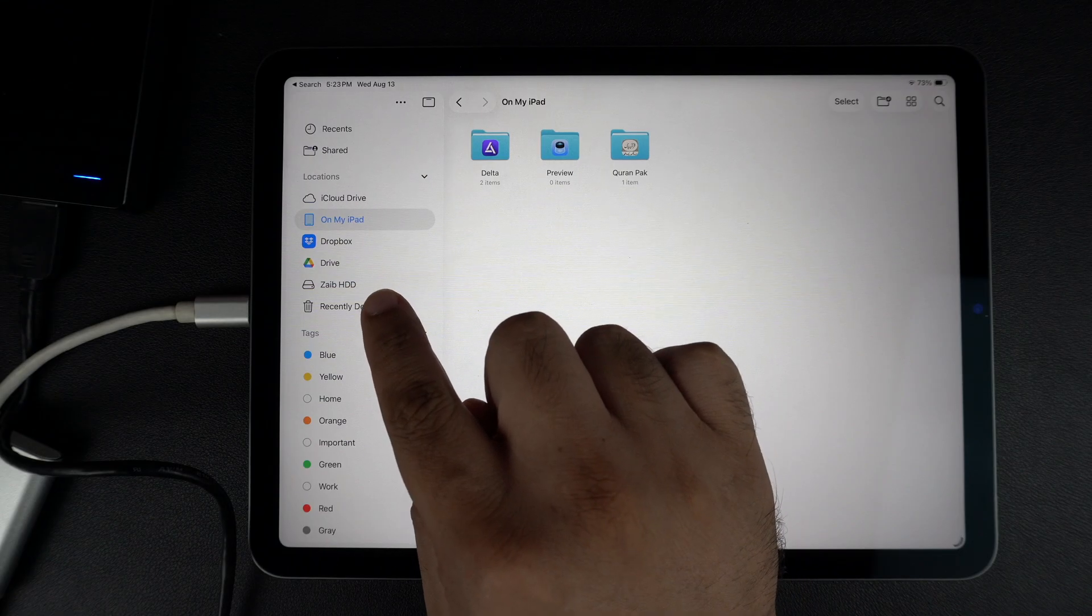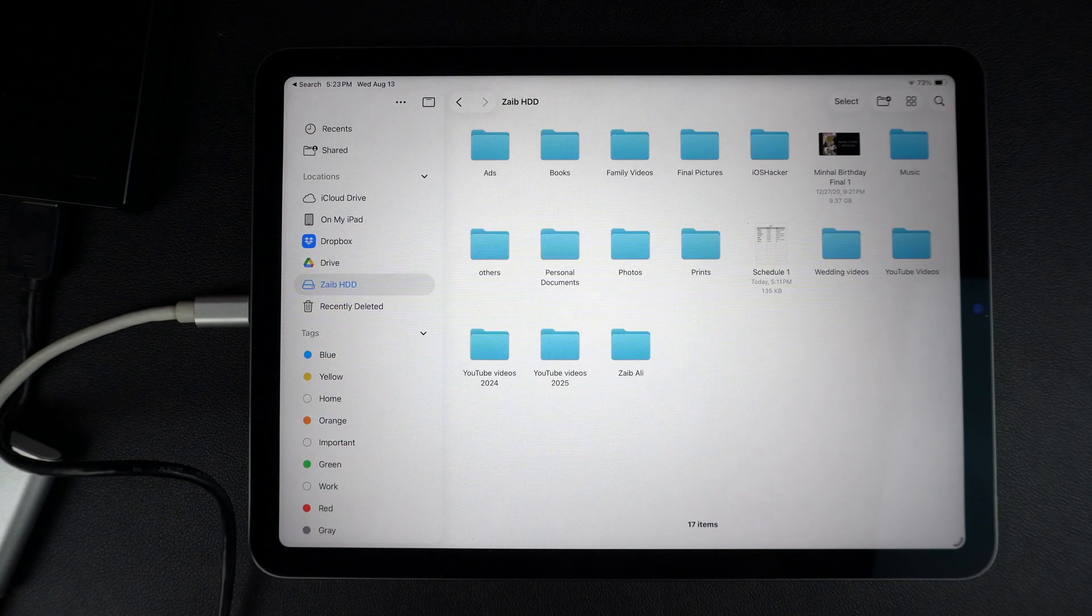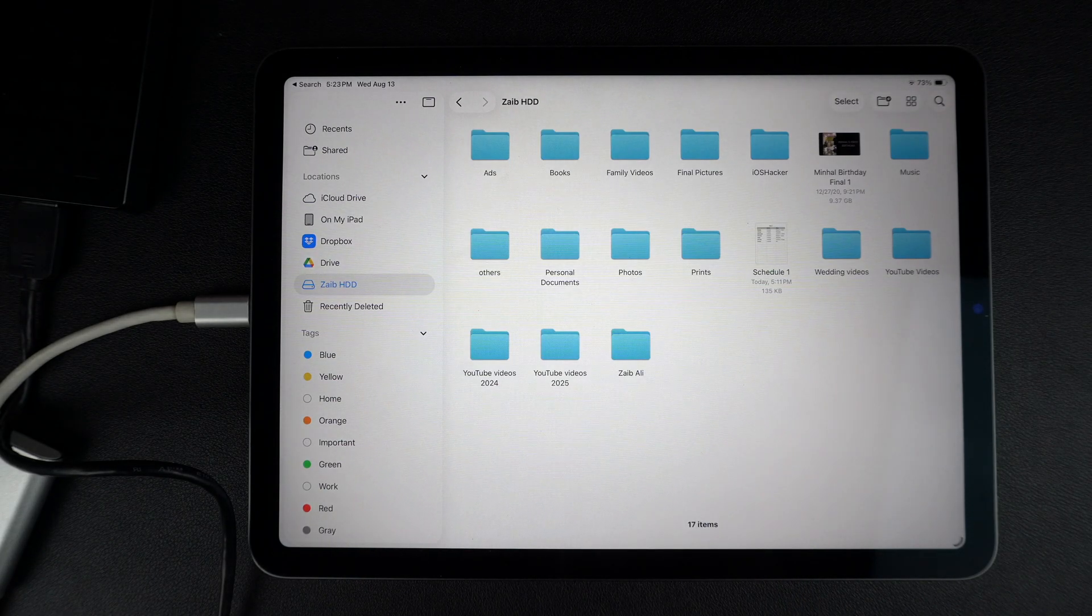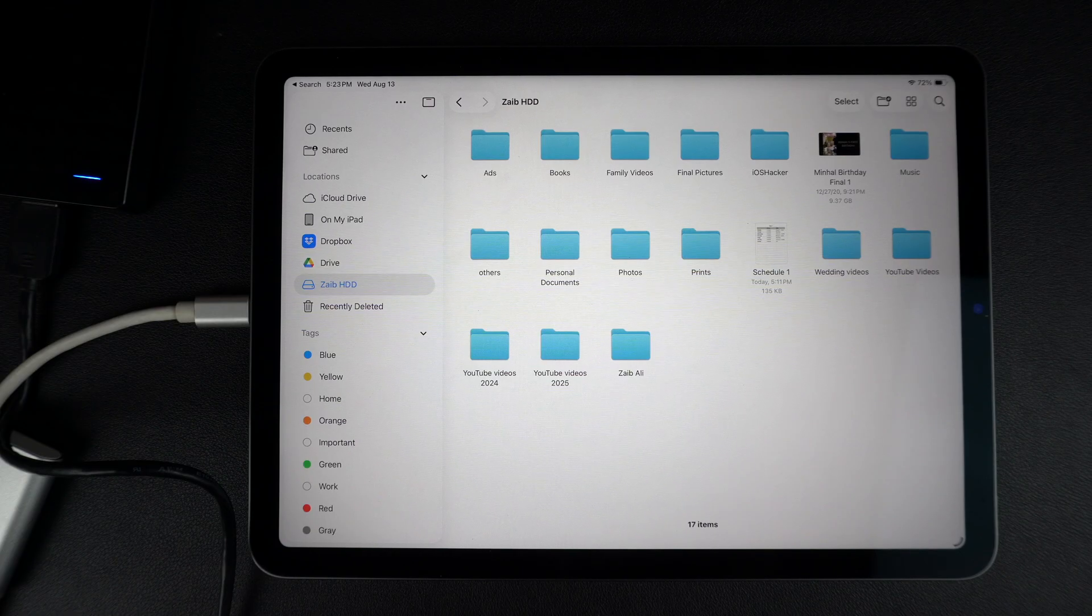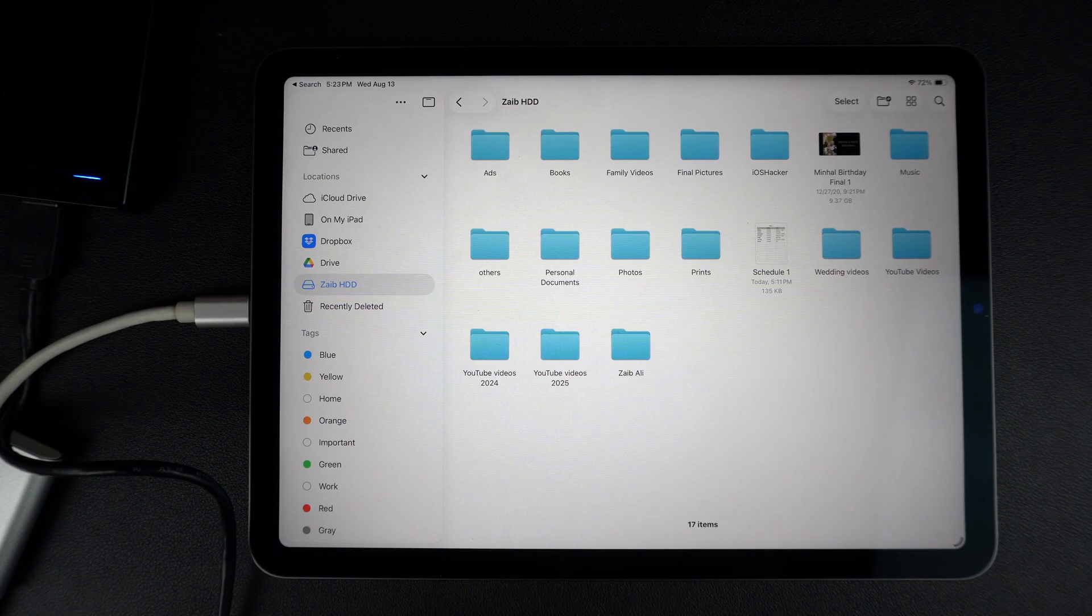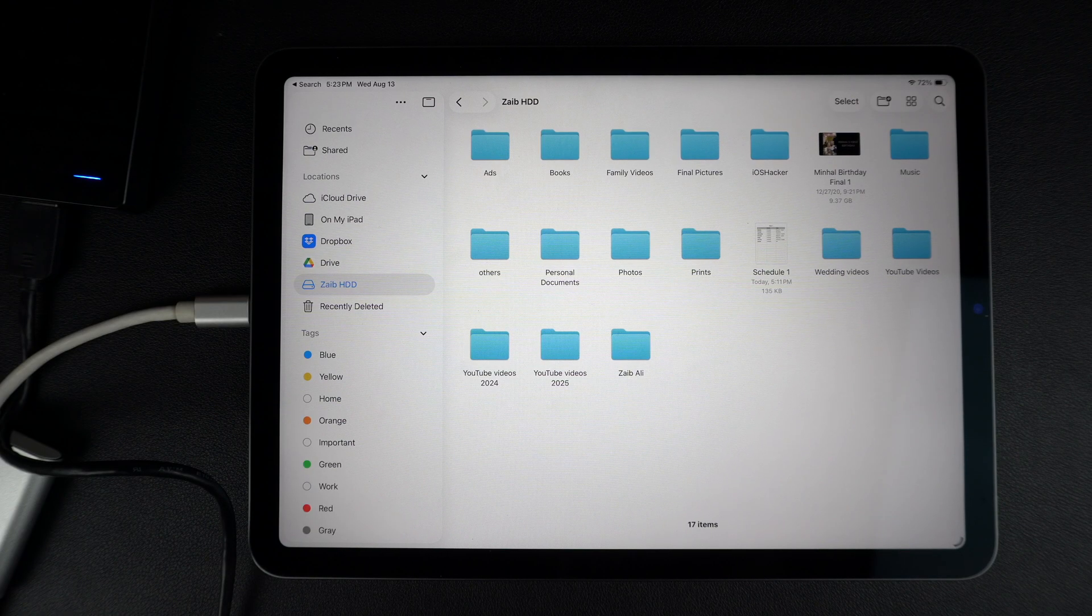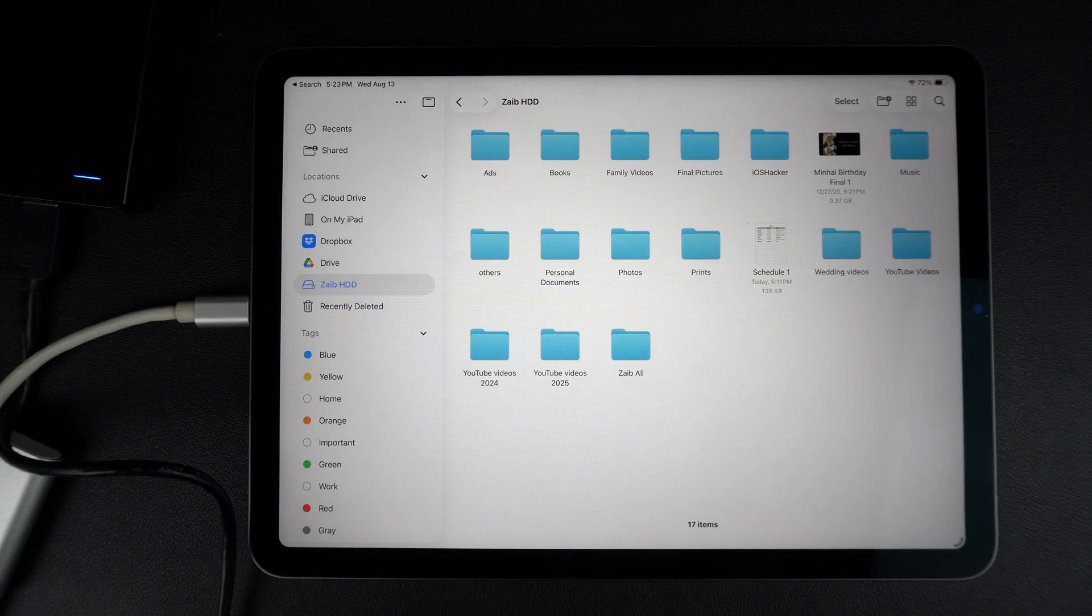Here, you will see your external drive listed under Locations. Tap it to open and view your files. You will be able to see your photos, videos, documents and whatever else is stored on your hard drive.